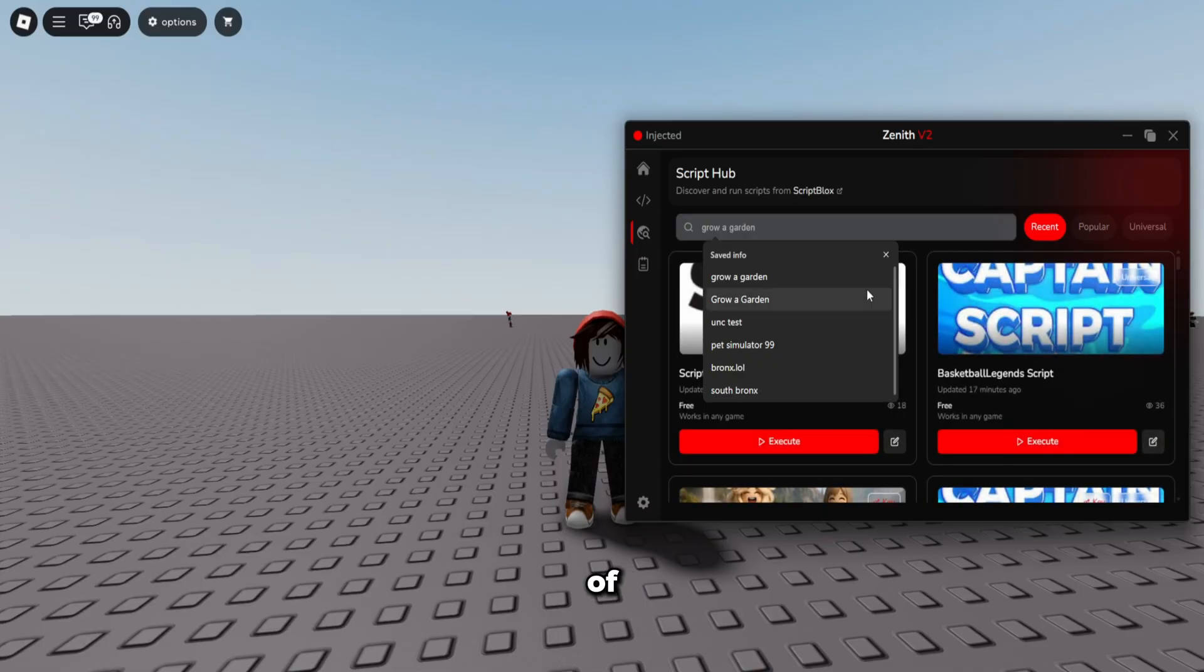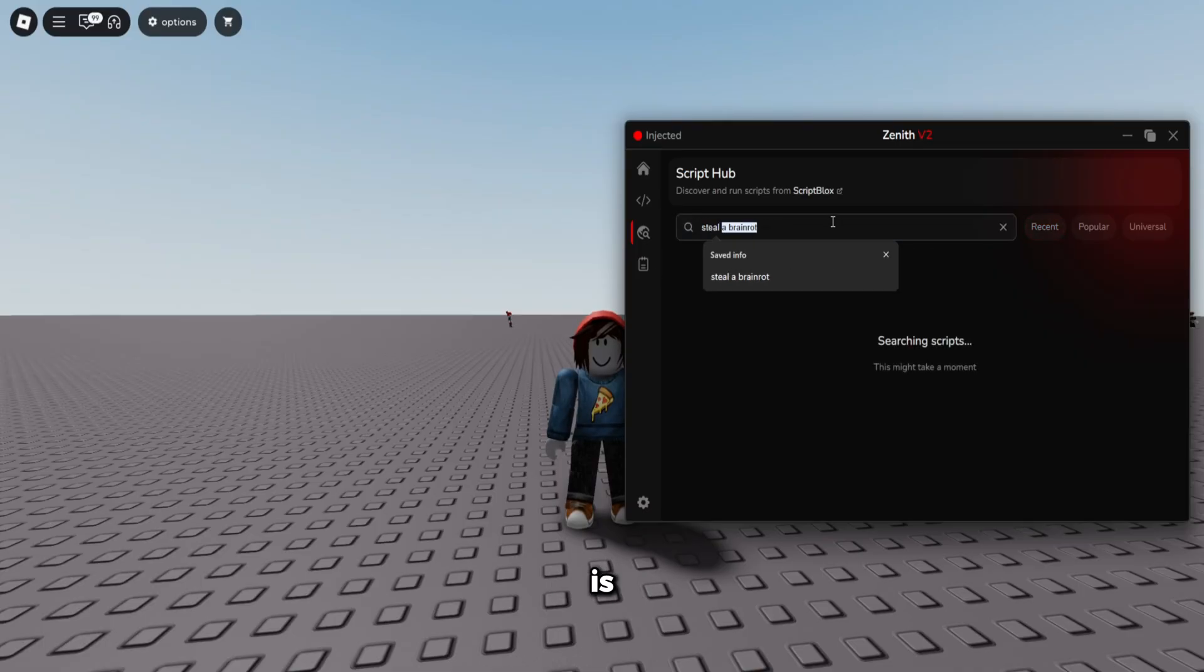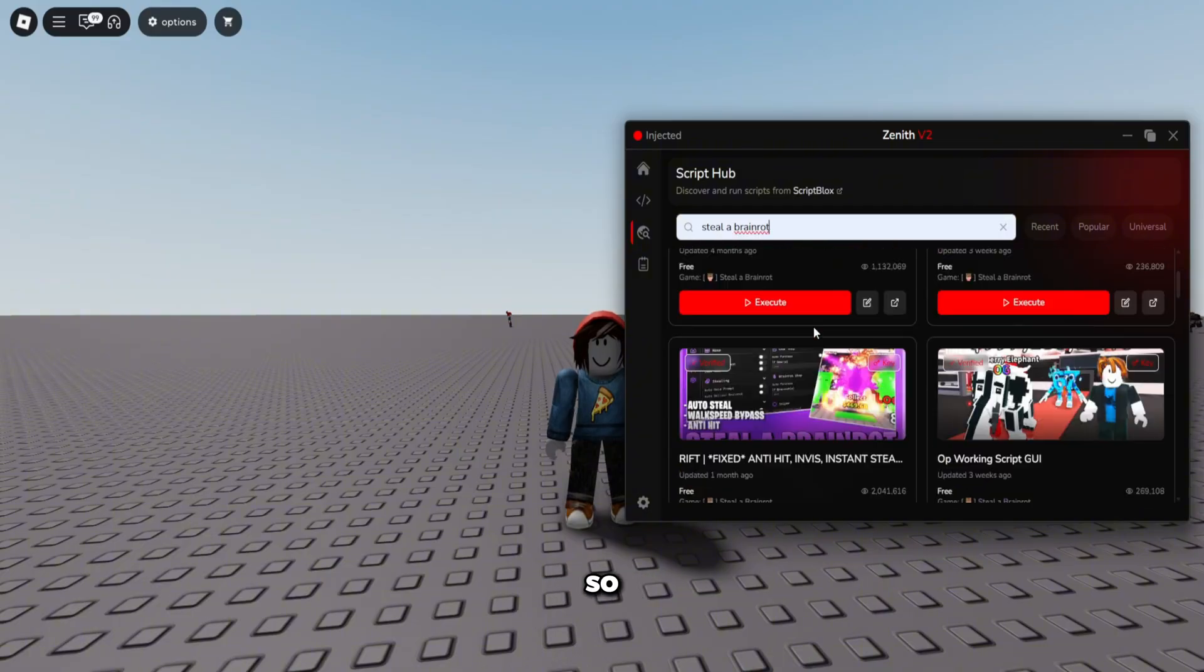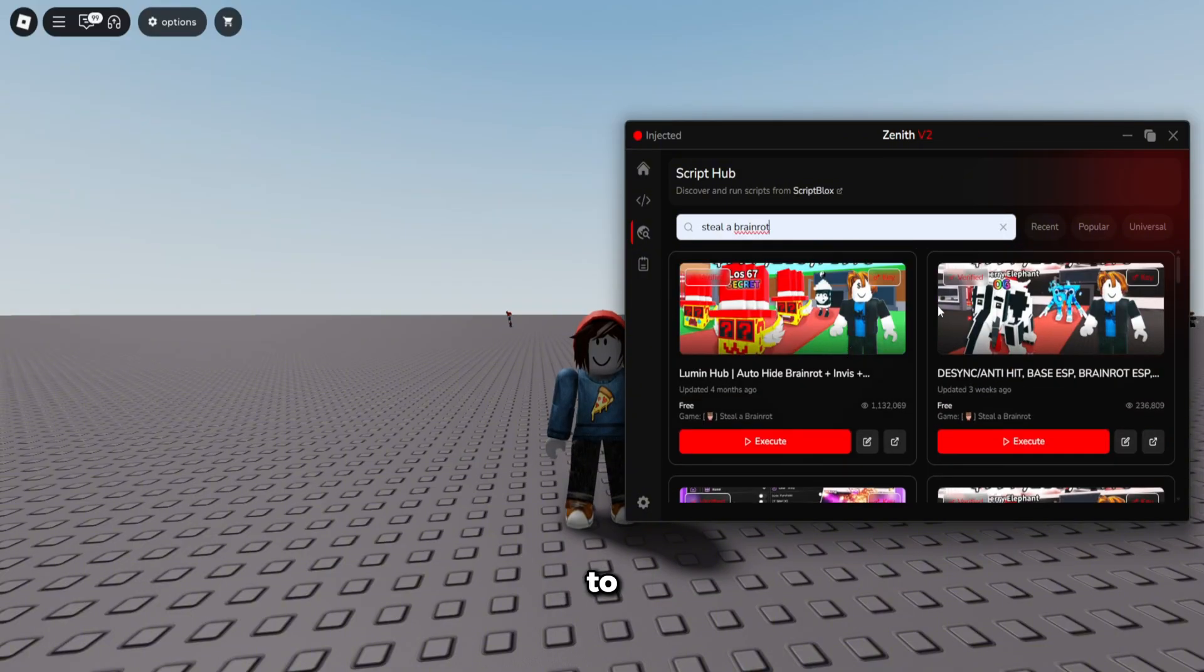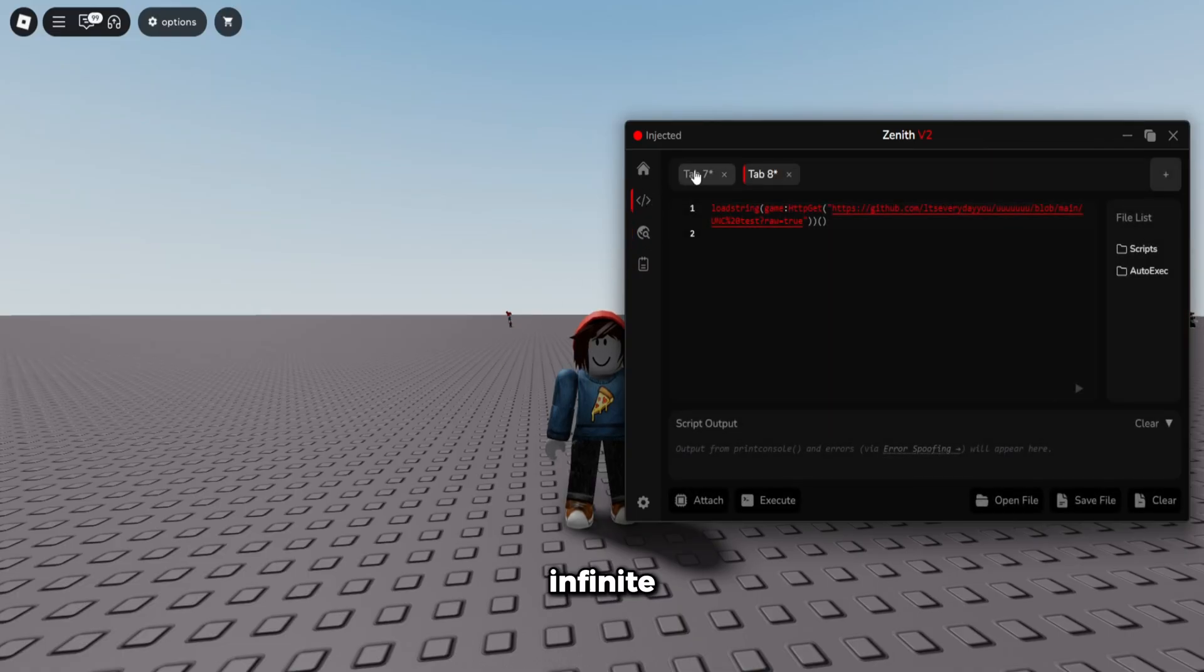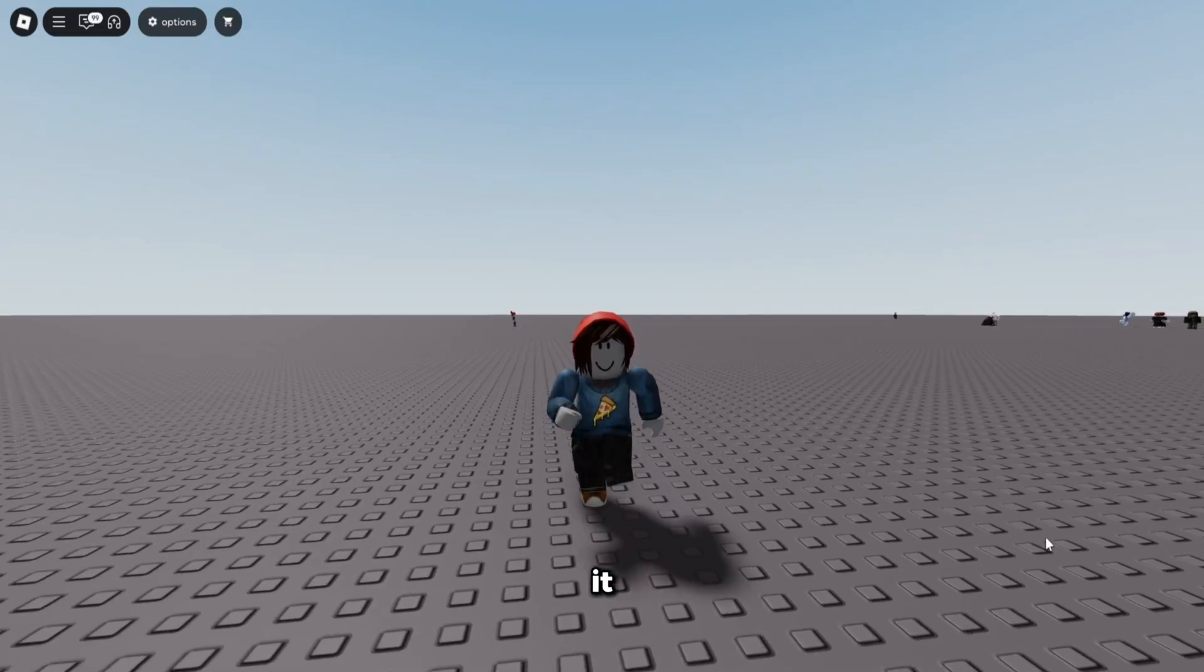So like I said, no matter what it is, there's so many scripts for every single game. If you don't have a script for the game you're trying to hack, just go to the script hub. Next, I'm going to show you guys Infinite Yield. So here we go, execute it - should load up right away.